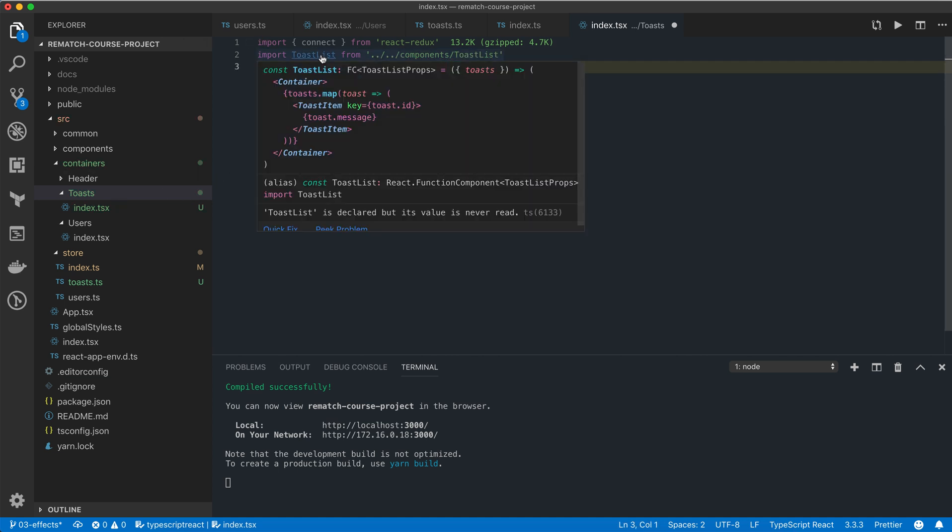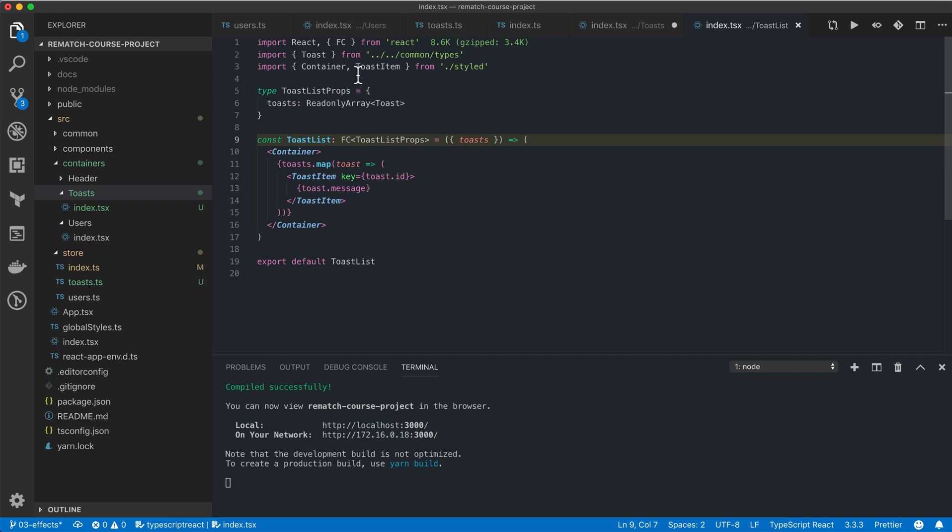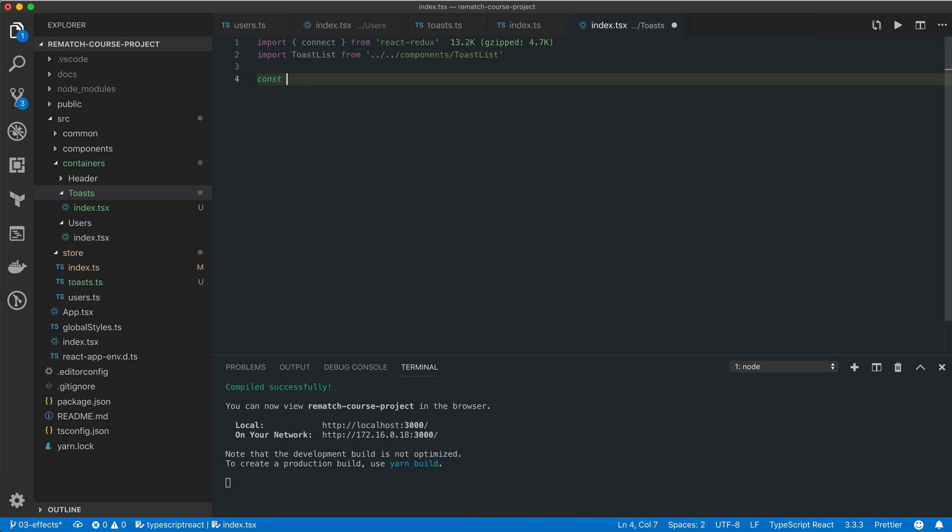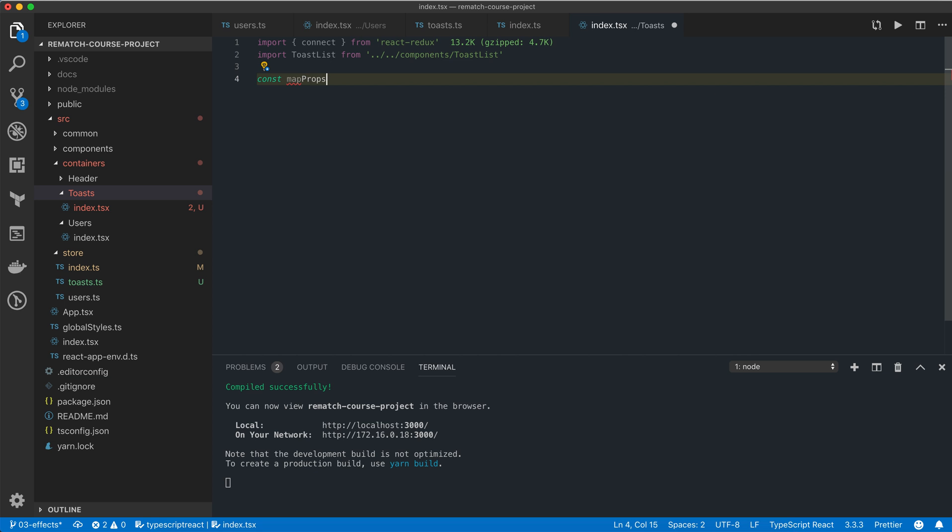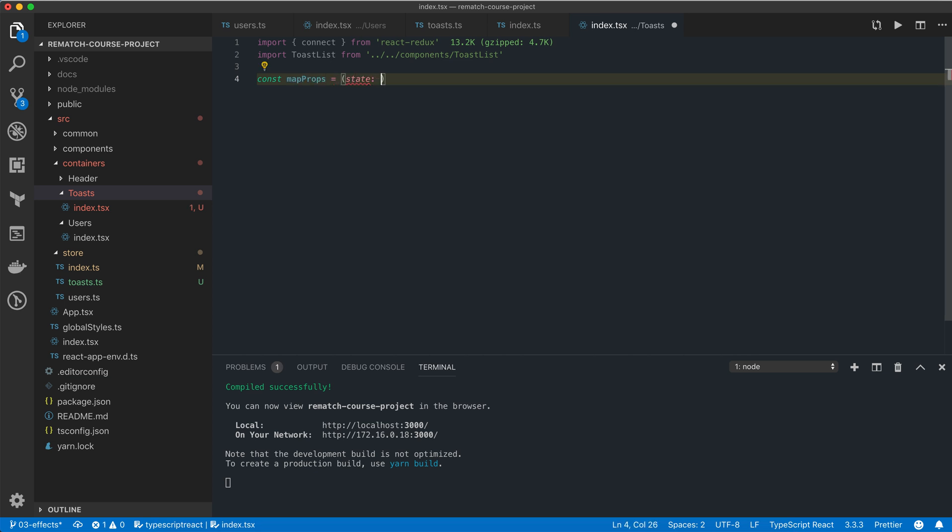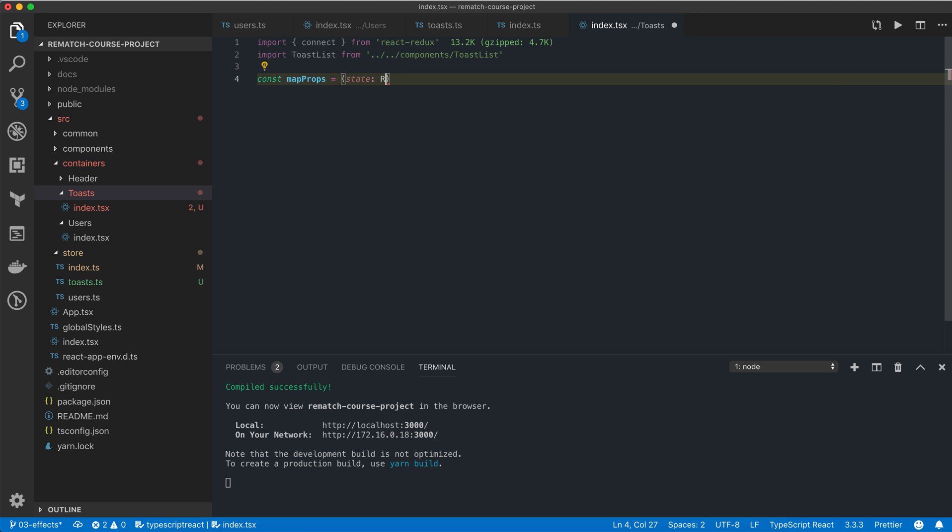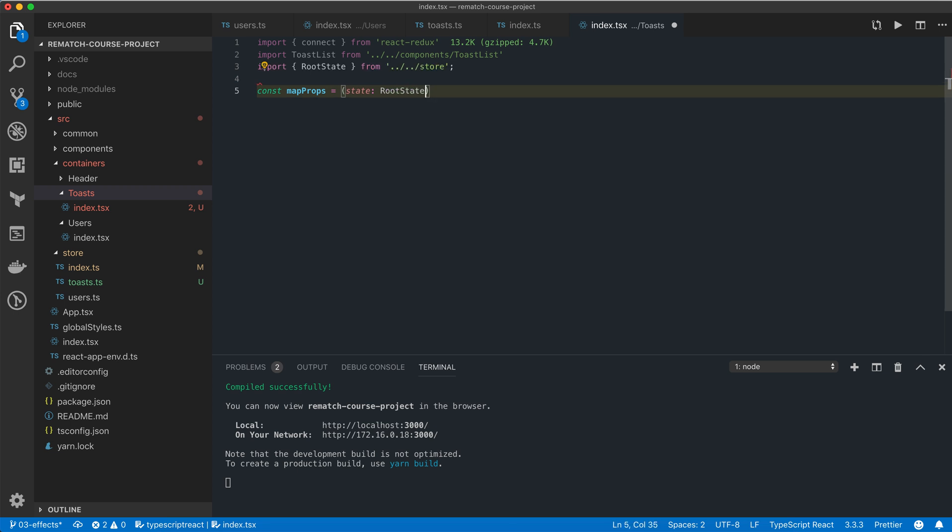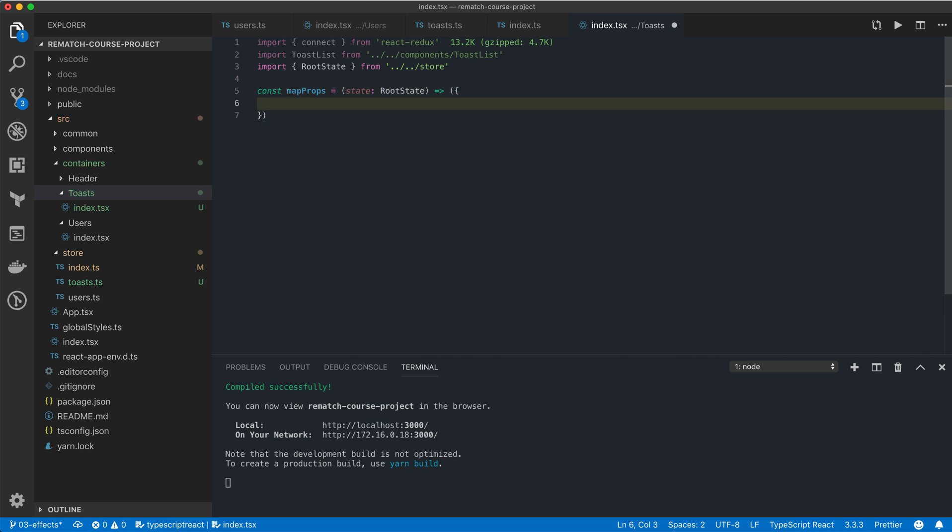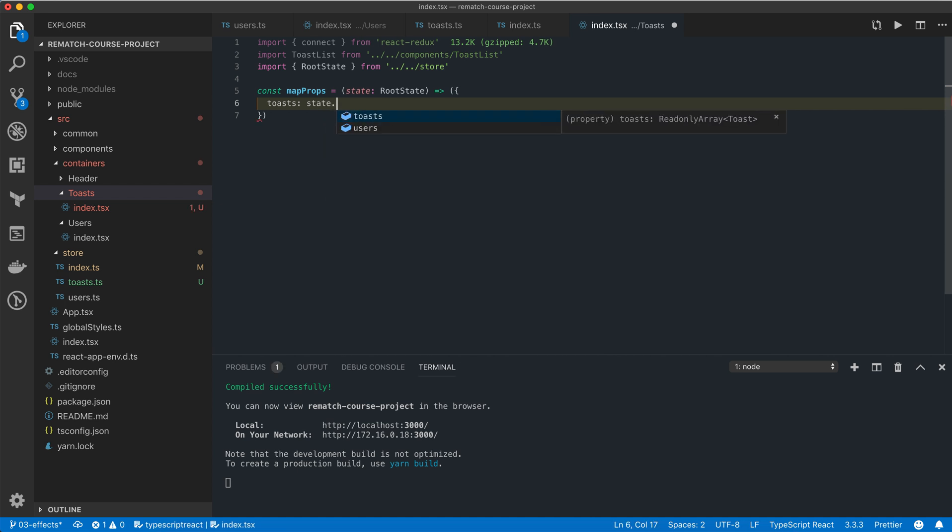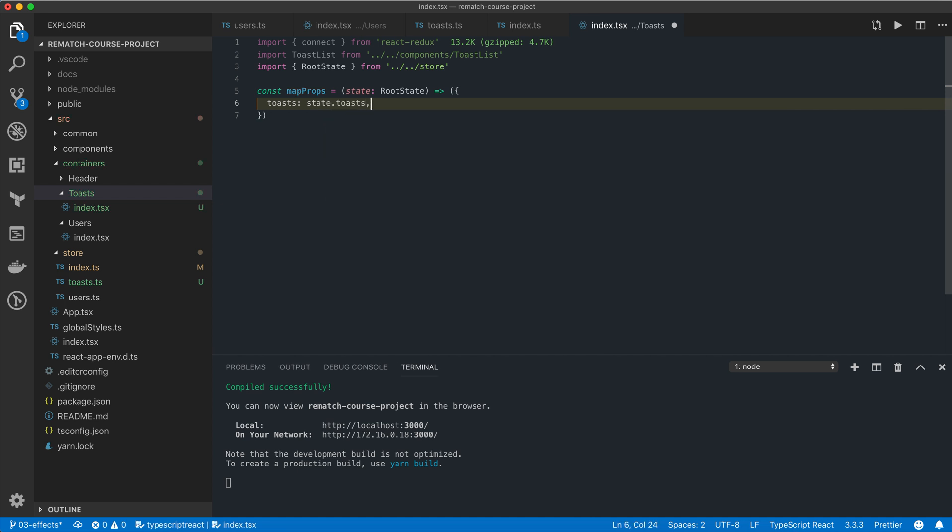Now if we look at the toast list component, it expects a single property which is a read-only array of toast. So what we can do is create a new map props function that is going to take the root state which is of type root state, and we're going to return an object with a single property called toasts which will map from state.toasts.